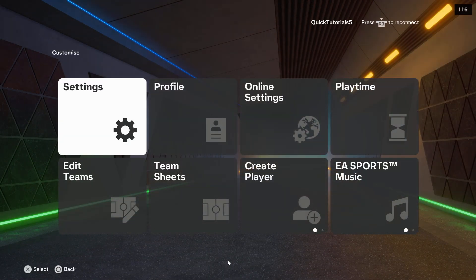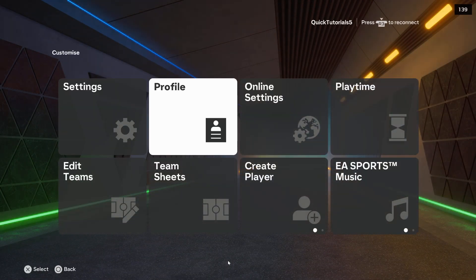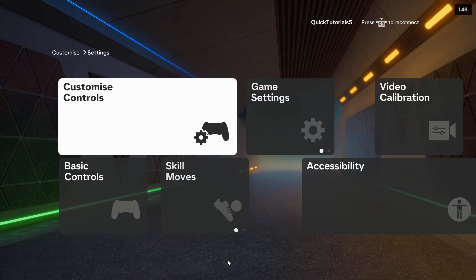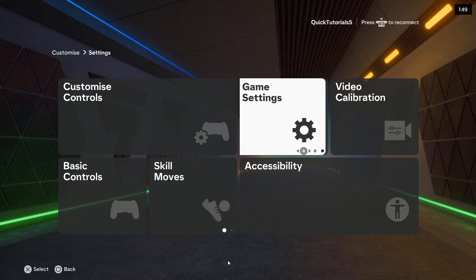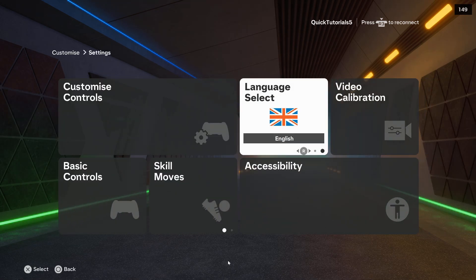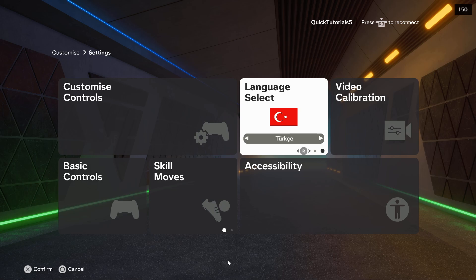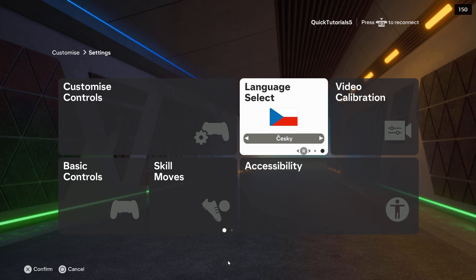If you cannot change the language of FC25 — you go to the settings, go right here, and you can only find English, like let's say five languages. I've got Turkish, English, Polish, Russian language, and Czech. And how to fix this?